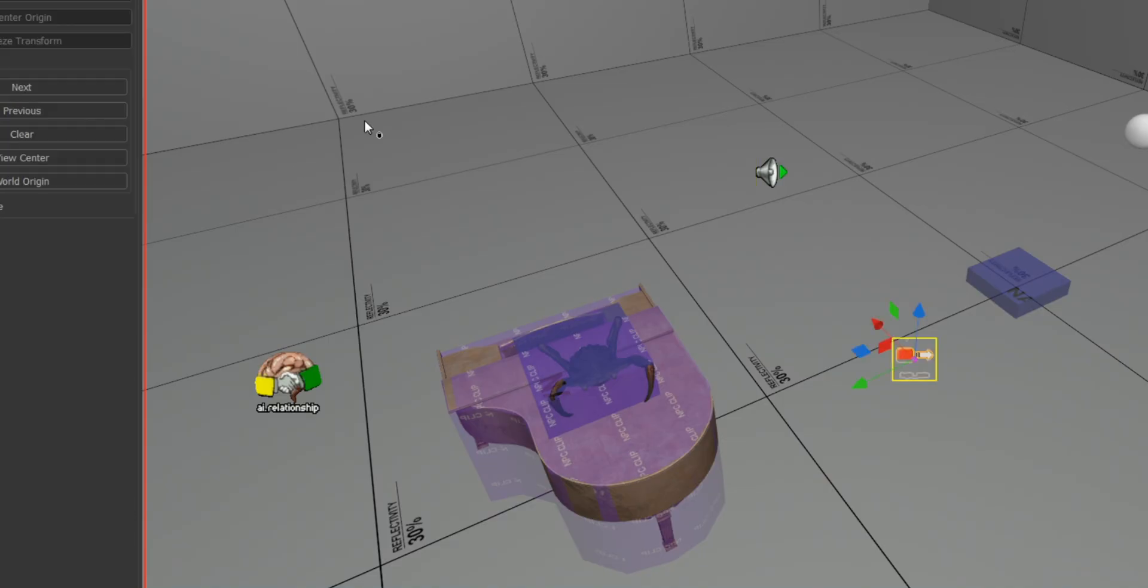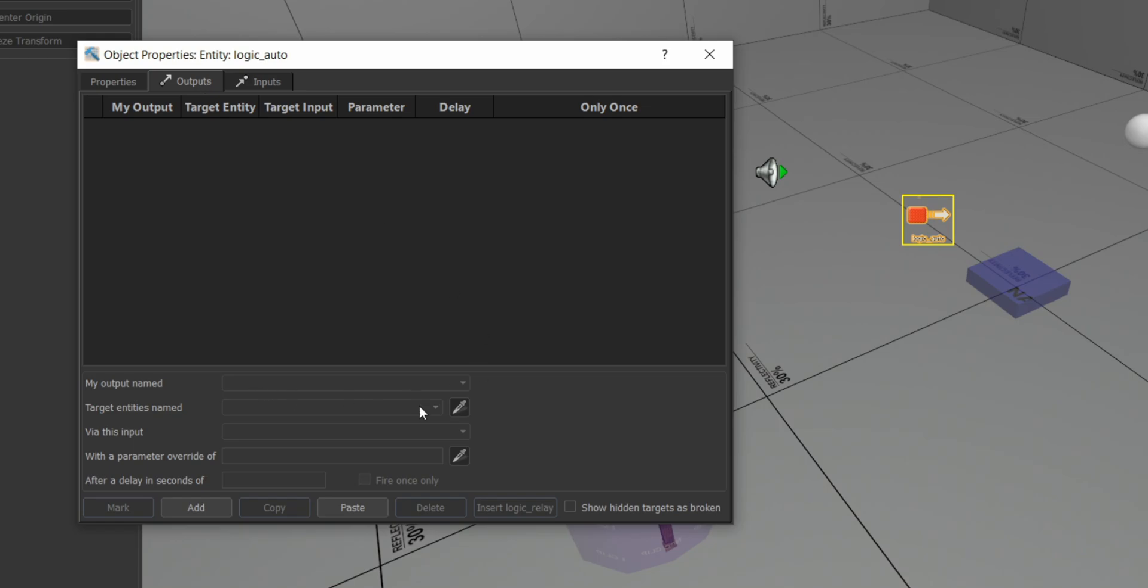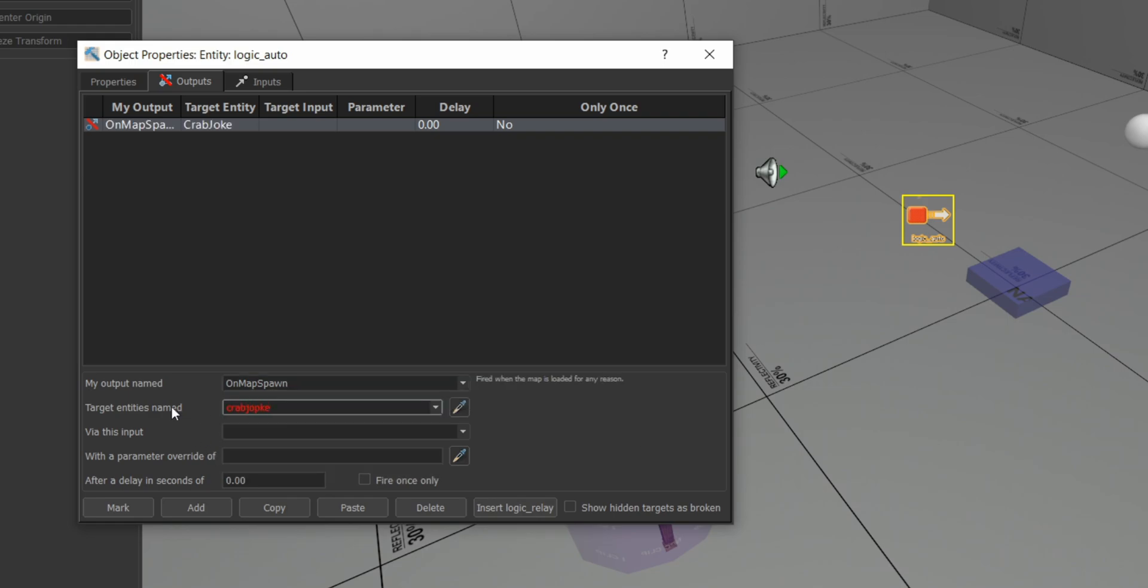In order to time the joke, I set up an output from a logic_auto entity with a set delay from map load instead of setting up a trigger. If your scene is simple, you can time events like this, but for more complex maps you should set up triggers based on where the player is.